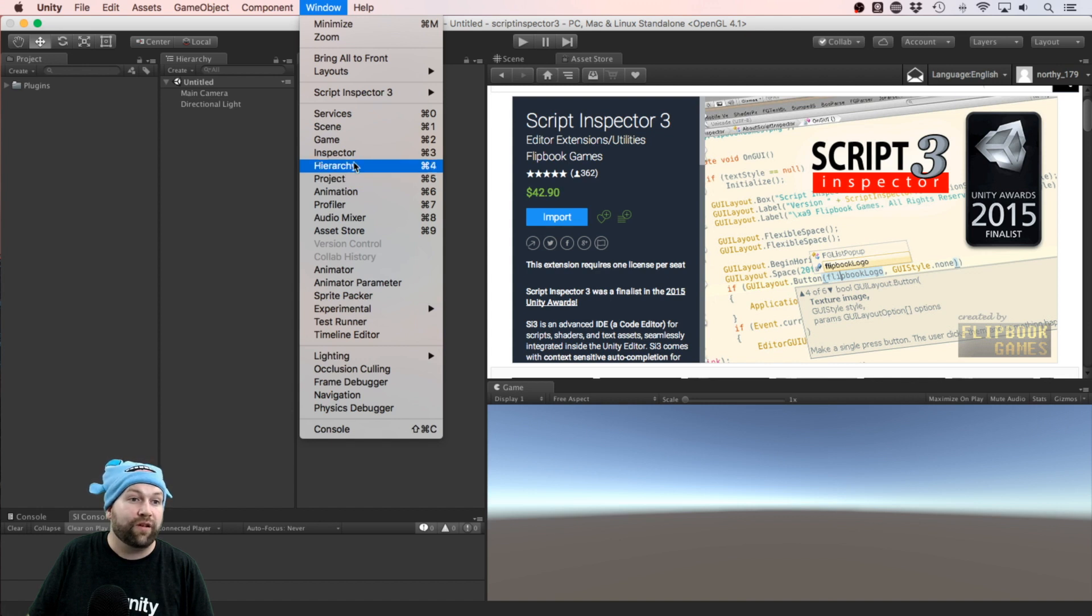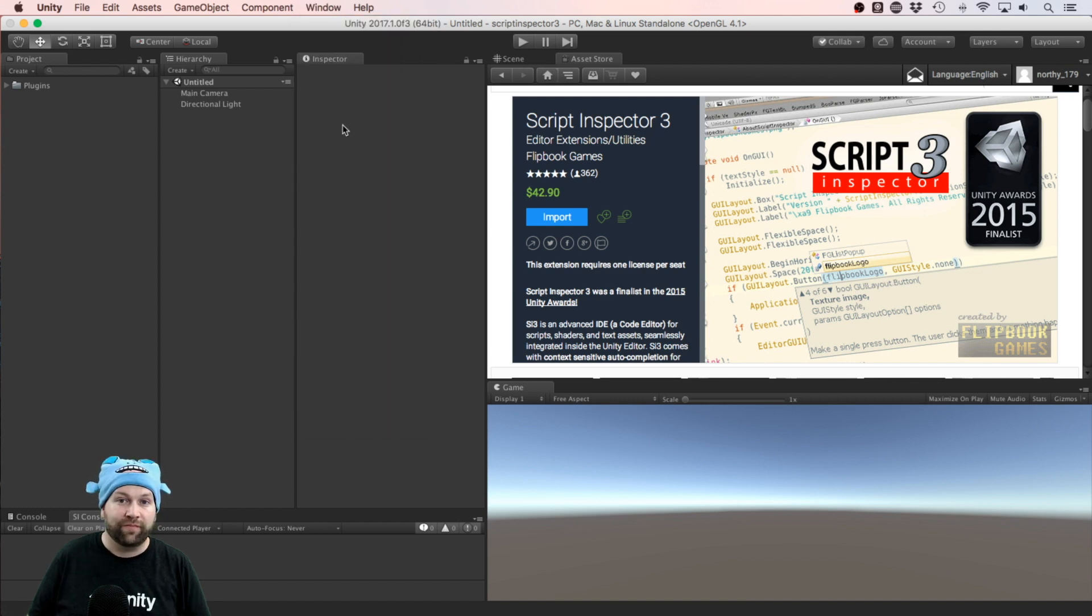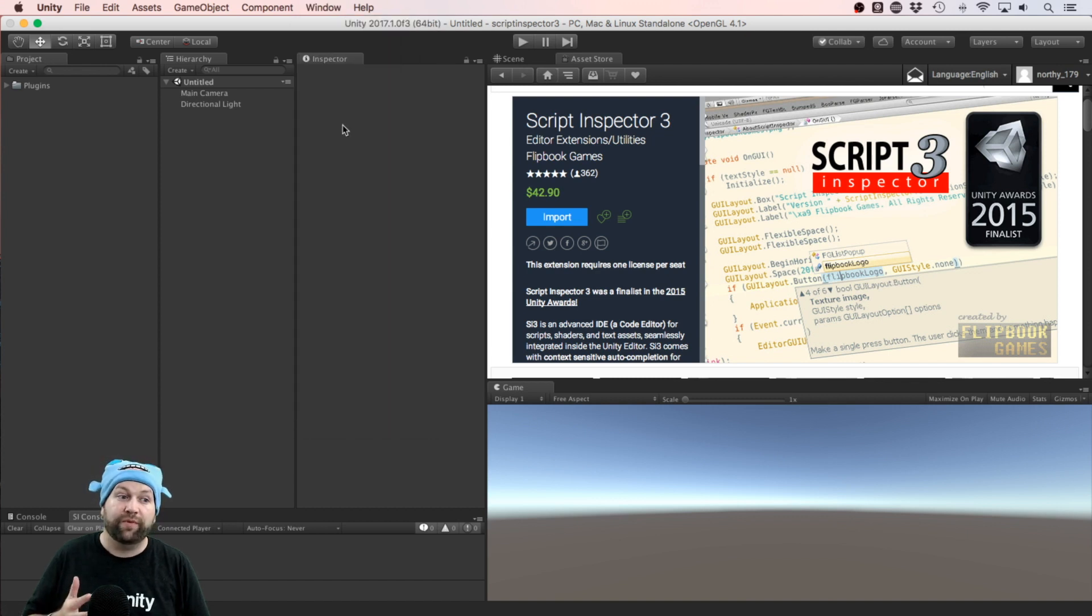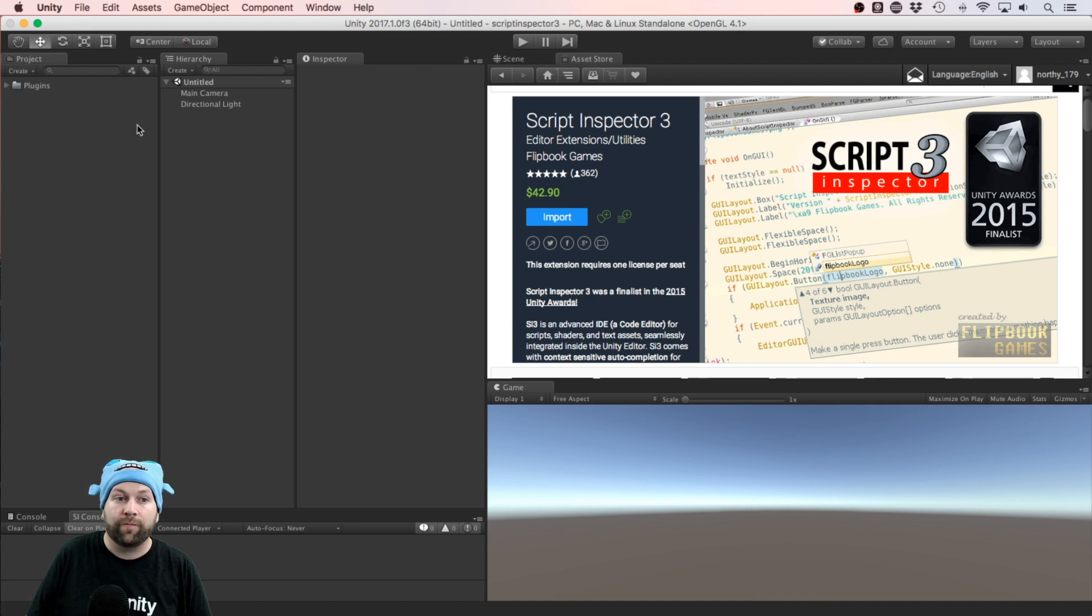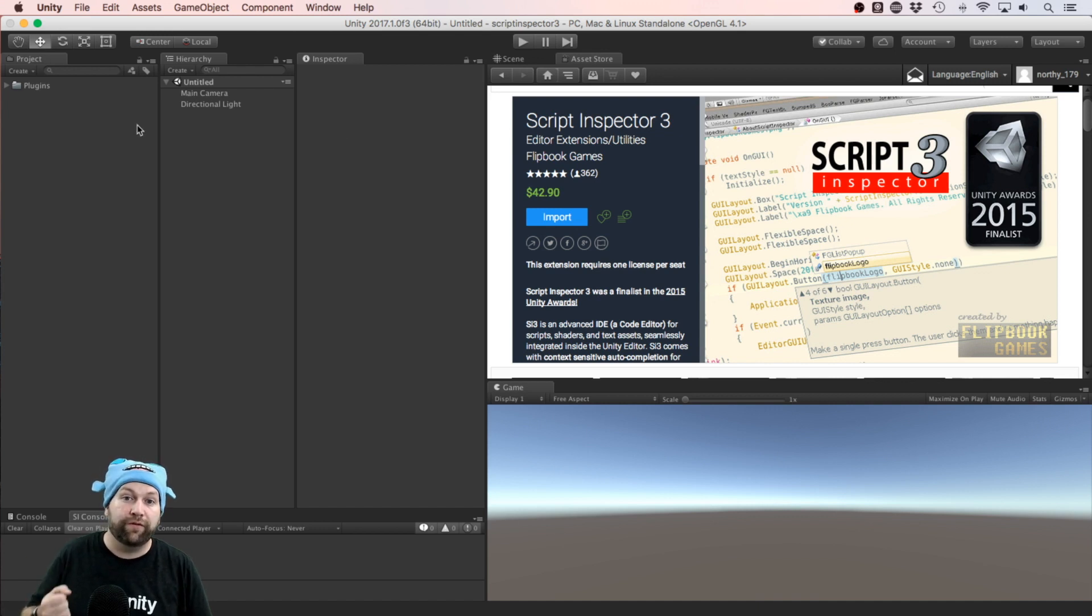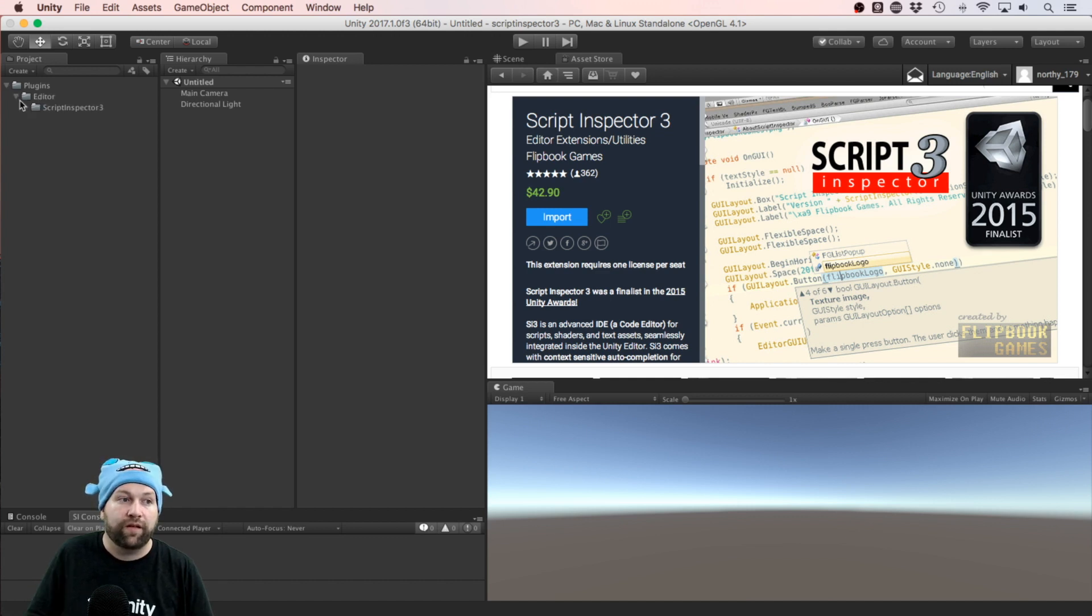Like, I remember coming up to this Window menu when I first started using Unity and wondering where the code editor was. It seemed almost ridiculous that it wasn't included in the core package of Unity. So if you, like me, have felt this void, Script Inspector 3 may be your answer.